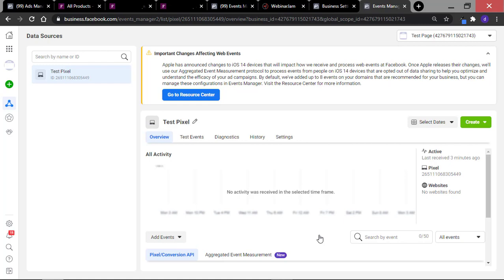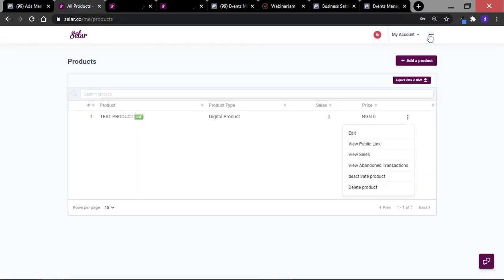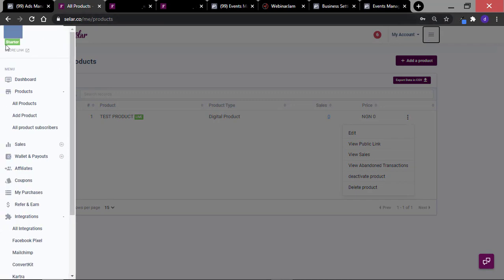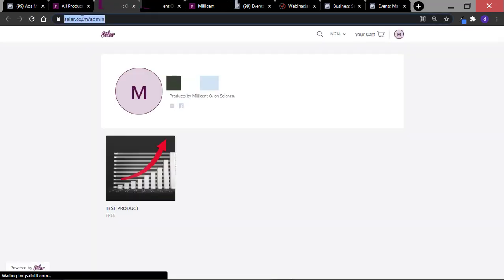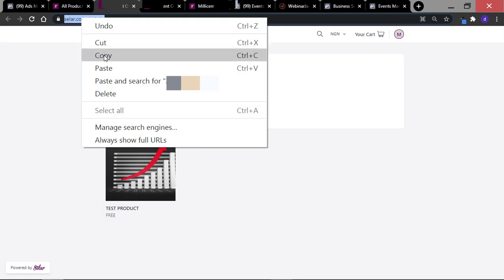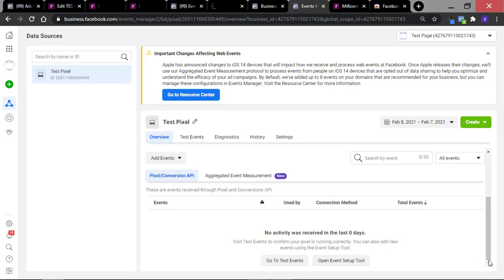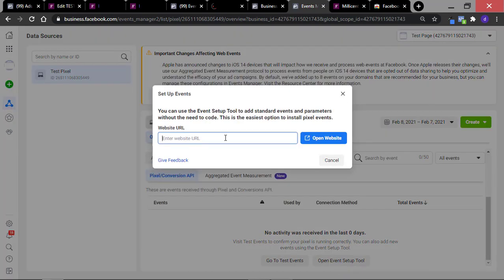In order to test the event, you need your store URL. To get that, go to your seller store, use the hamburger icon, and on the top left you're going to see store link. Click on the arrow pointing forward and you're going to see your store link. I'm just going to copy this link. Then scroll down here to where you have Open Event Setup Tool and put in your store URL right here. I'm just going to paste this here and click Open Website.